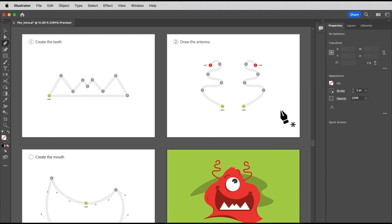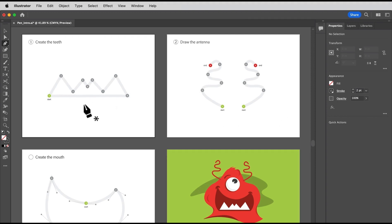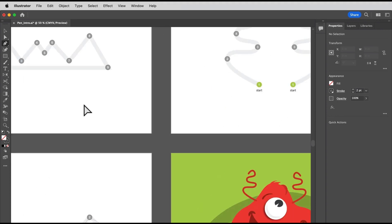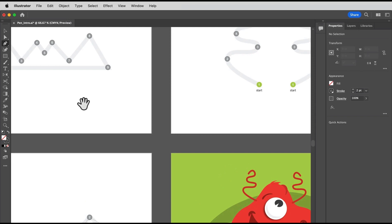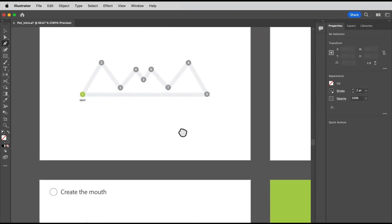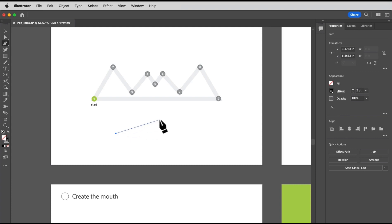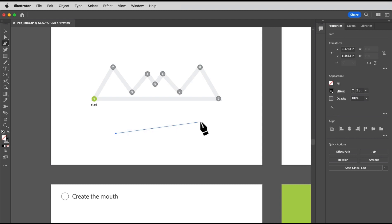All right, see the asterisk next to the pointer? That means you're about to create a new path. Okay, come to an empty area, and let's start. Click and release to start a path and make an anchor point. Then move the pointer, and you'll see this little rubber band or preview of what your path would look like if you click. Click and release.